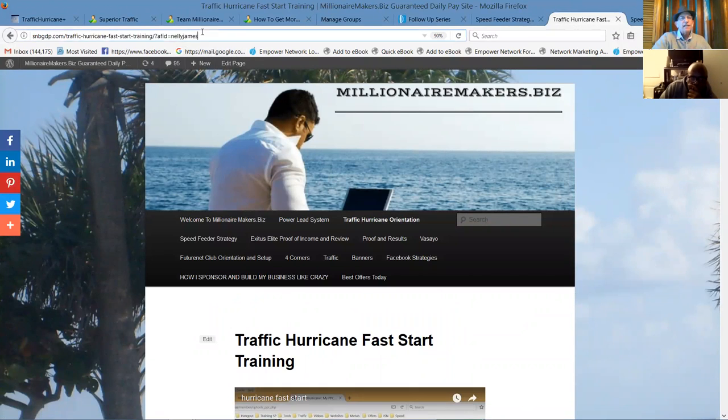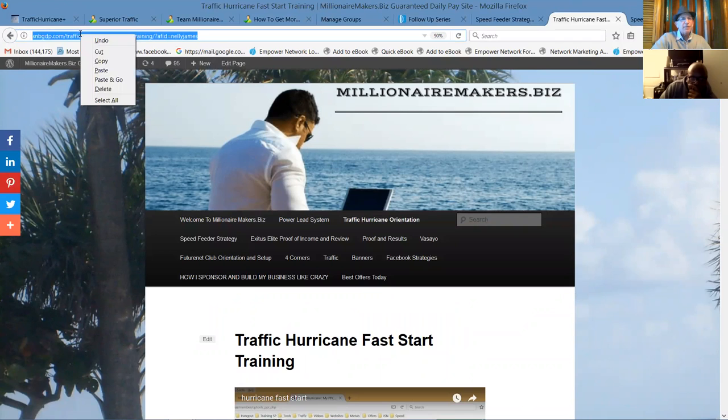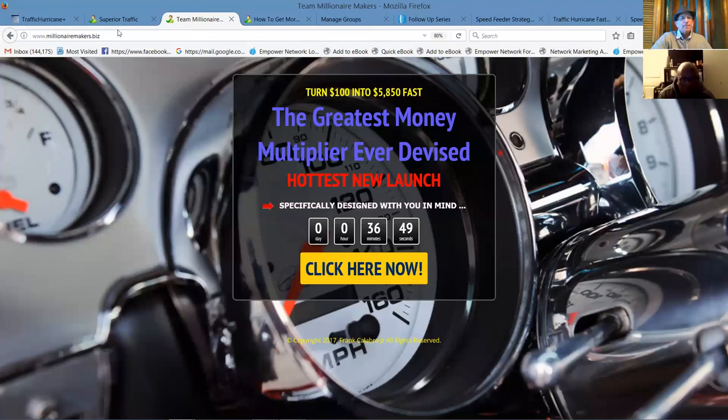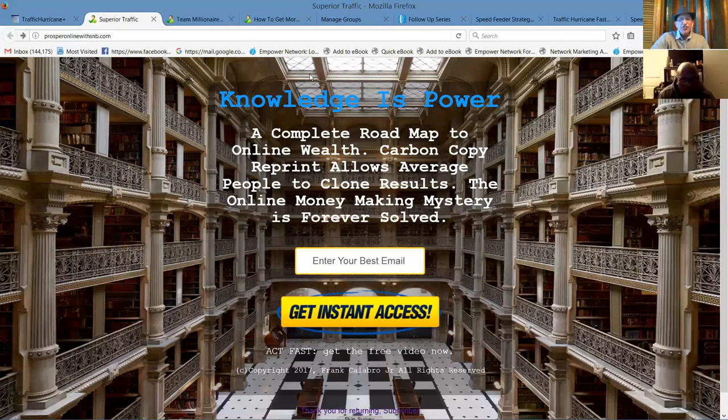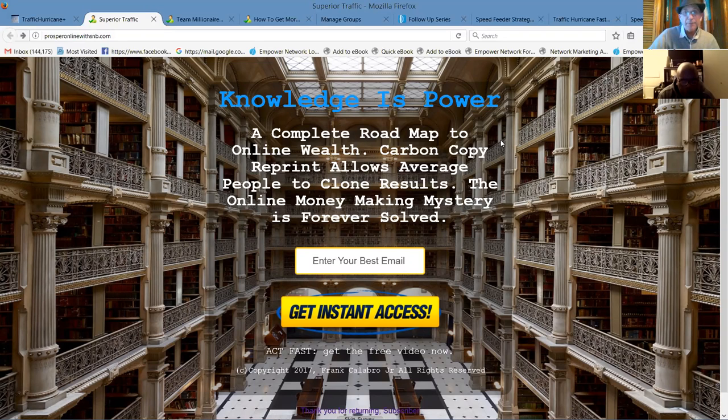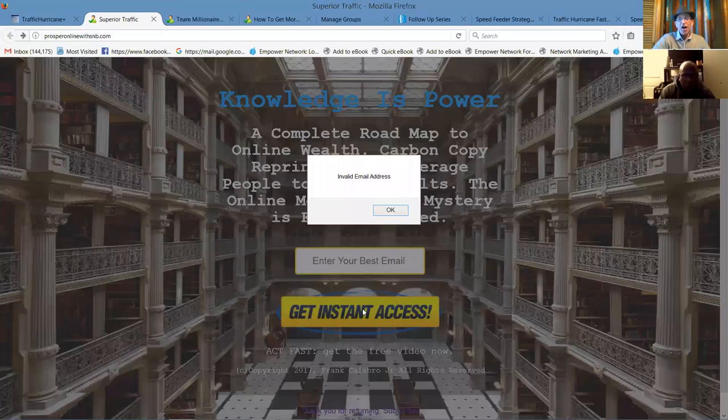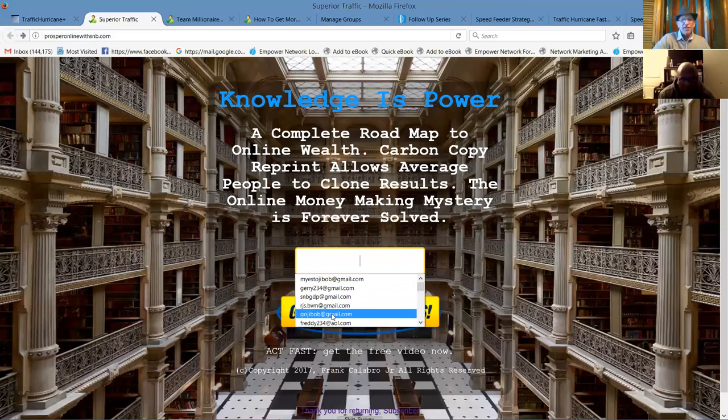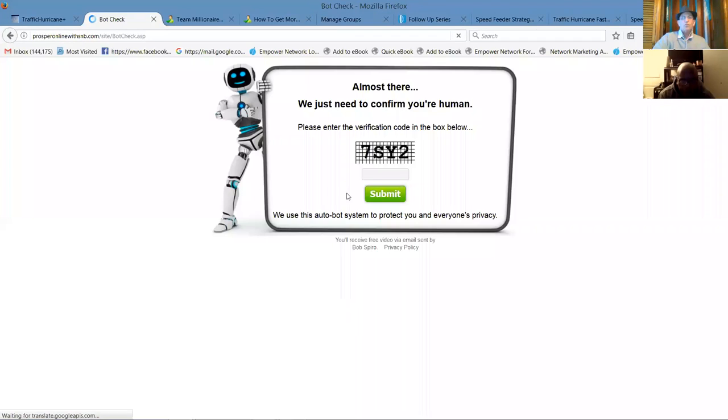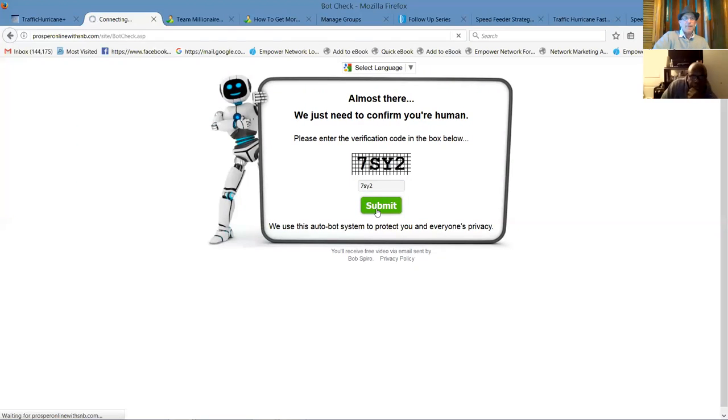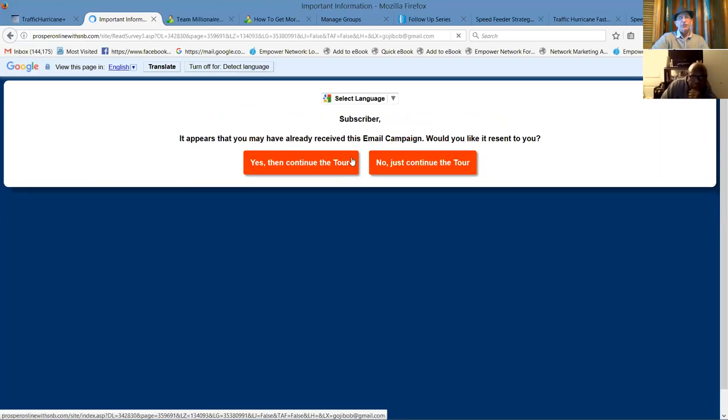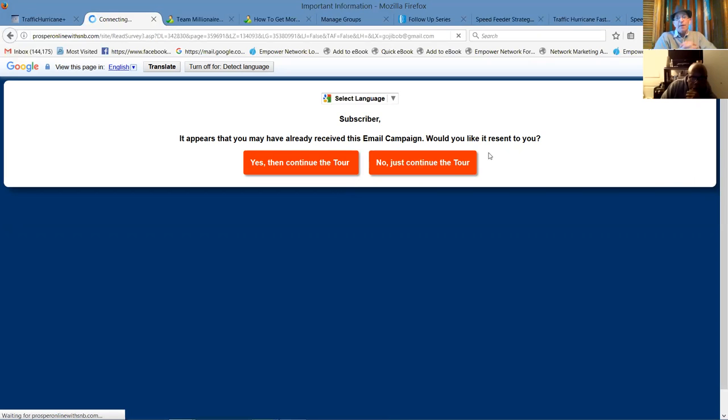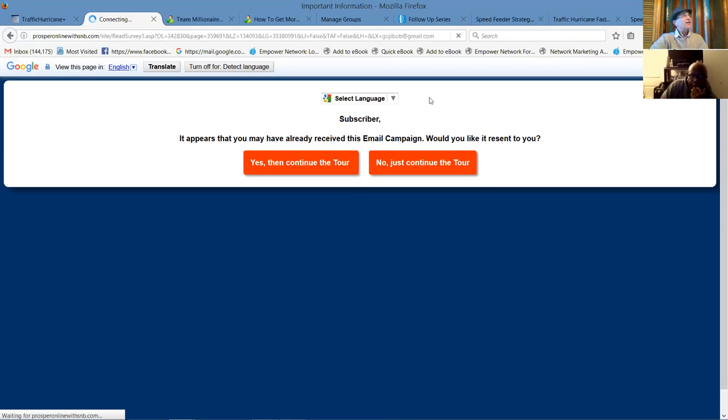This is the same page that people see when they go to Knowledge is Power. This is one of the many landing pages for traffic hurricane. A complete roadmap to online wealth. Carbon copy reprint allows average people to clone results. The online money-making mystery is forever solved. Now, people put their email address in here. You got to solve a bot check. And they're taken to the presentation. This system is $30 a month. $55 if you want to be an affiliate. Pays $20 a month. Remember, there are pass-ups. It's an awesome system, an affiliate. It's one of our three-step formula income streams.